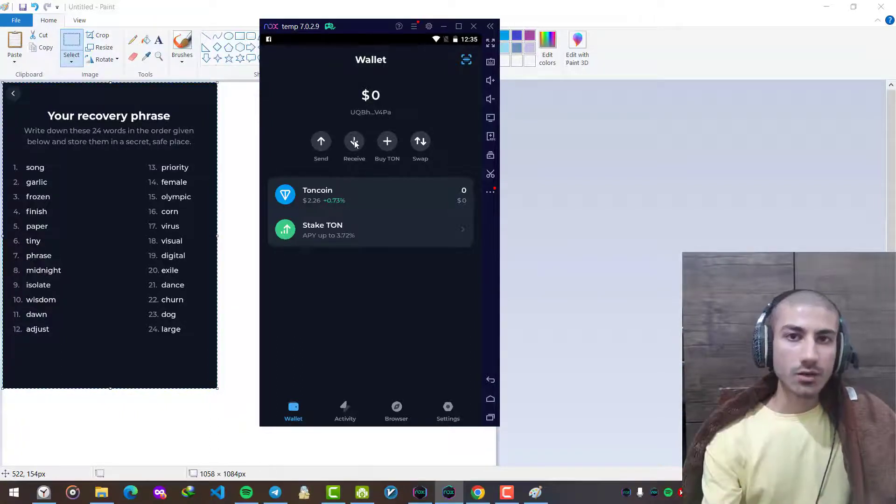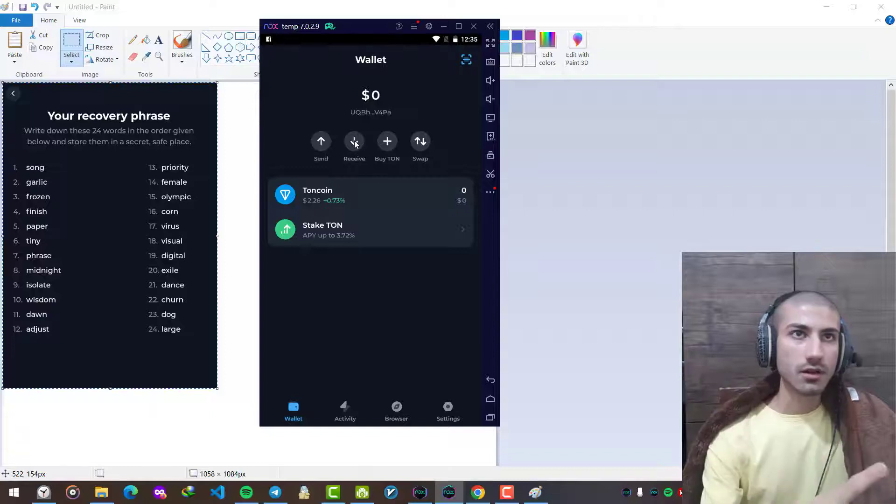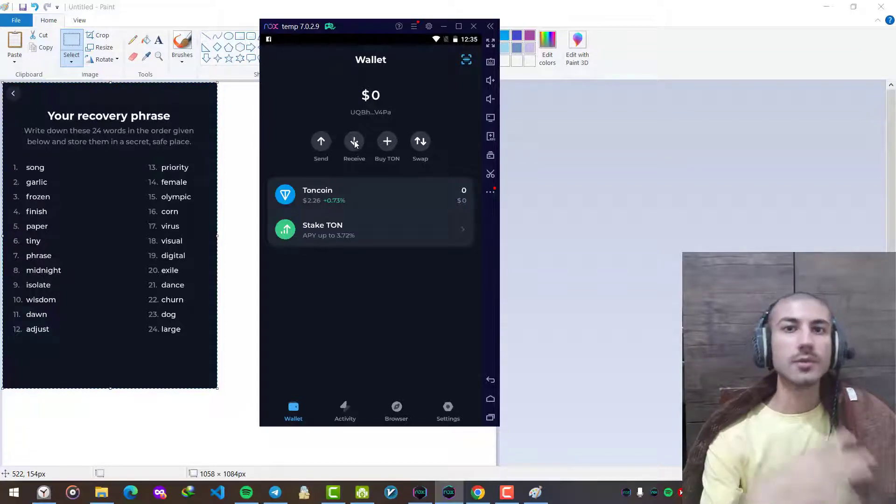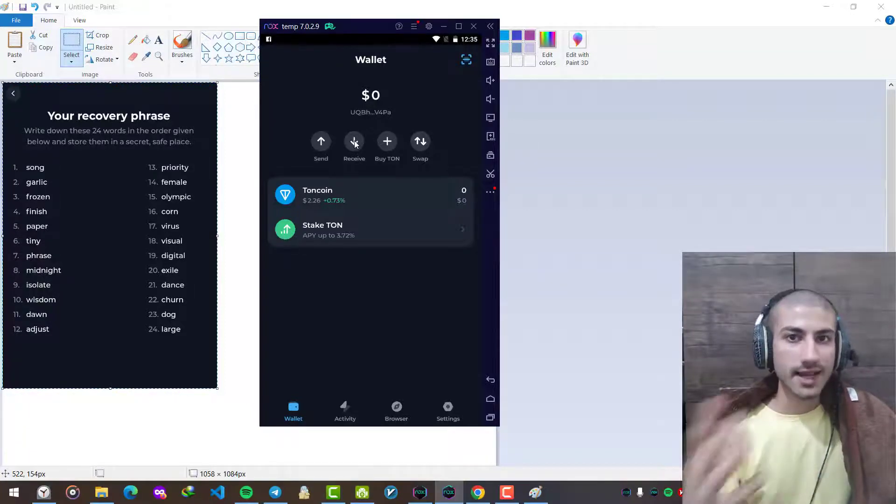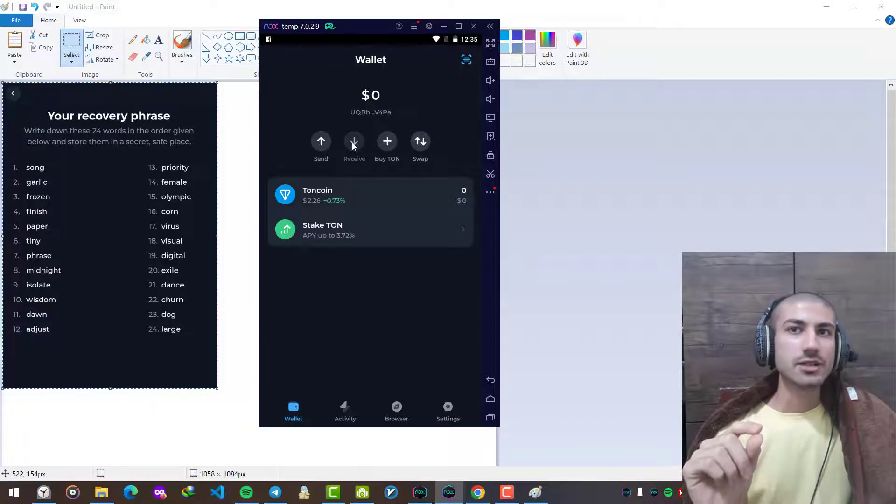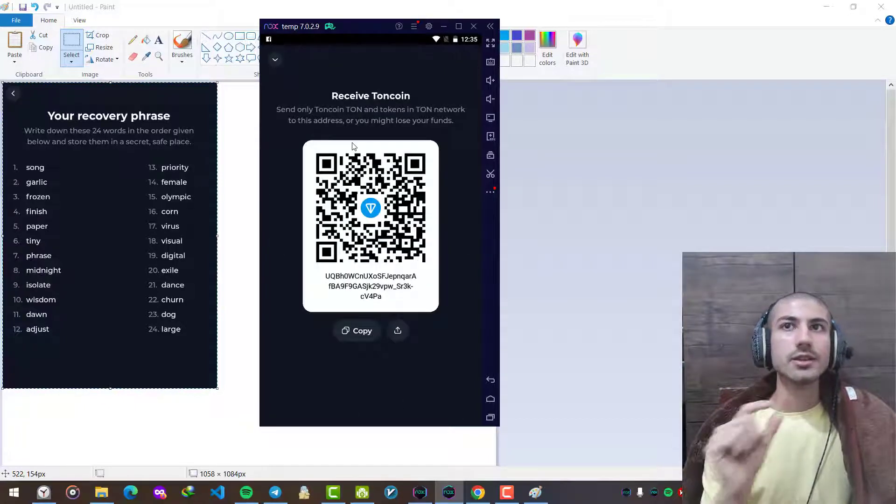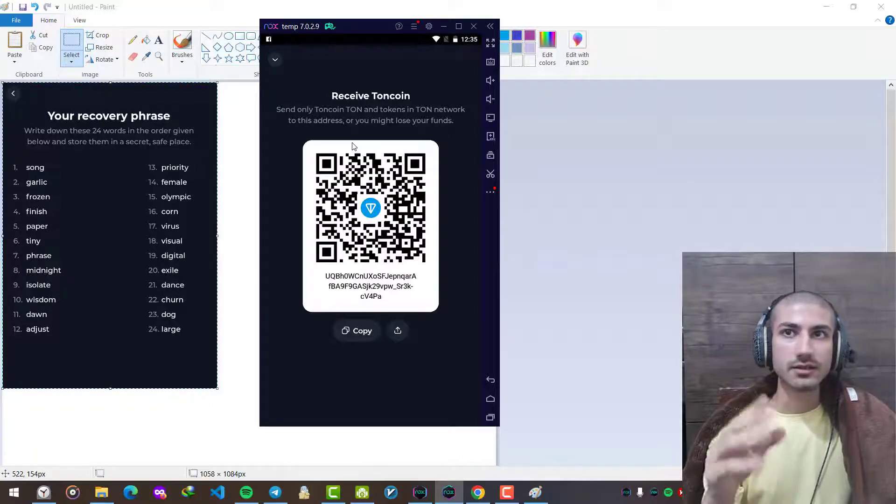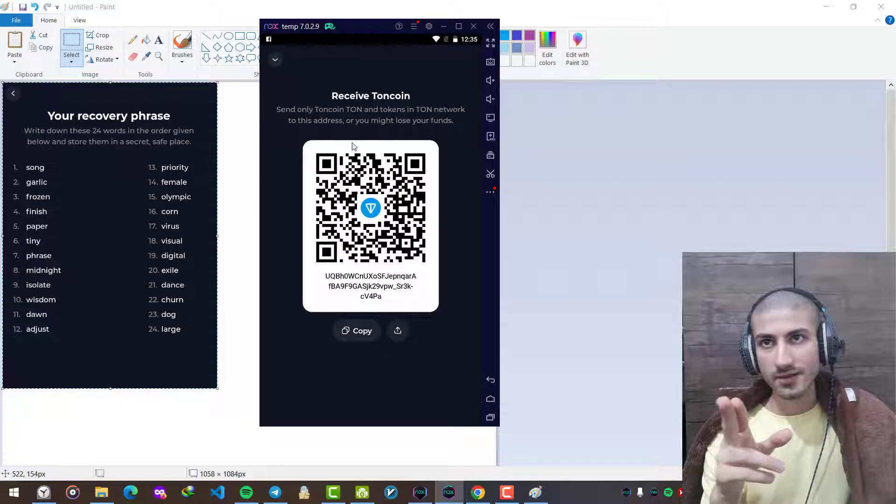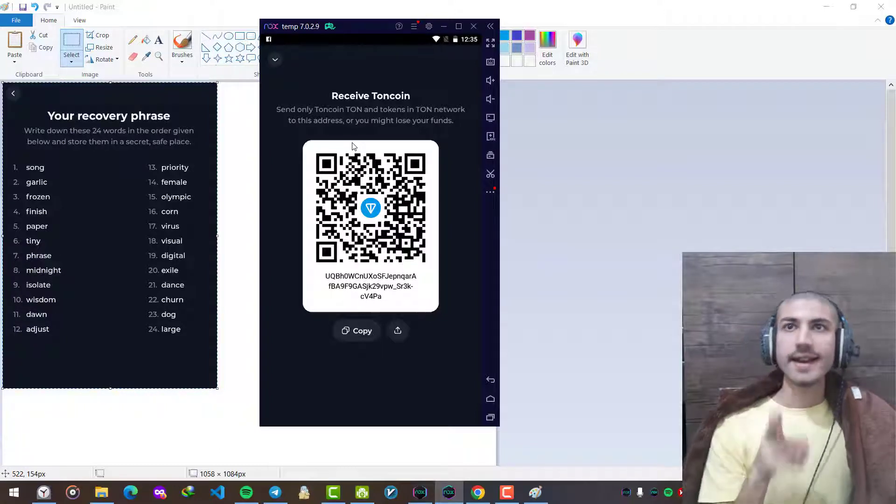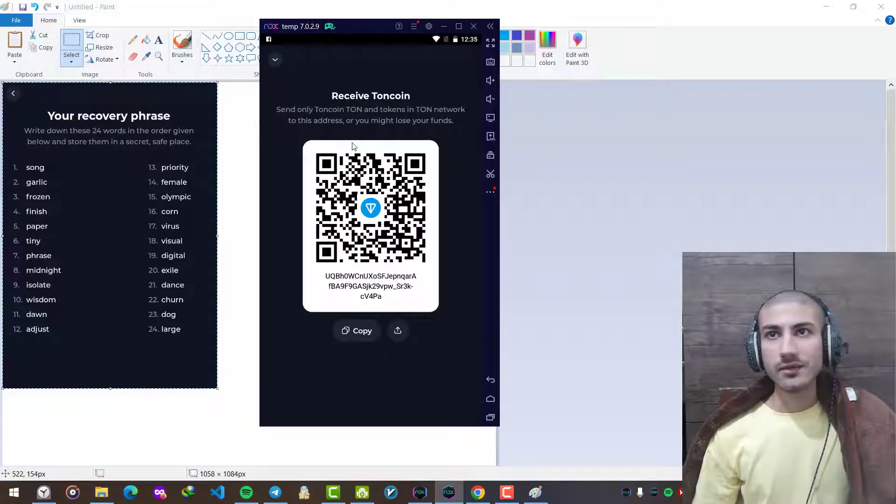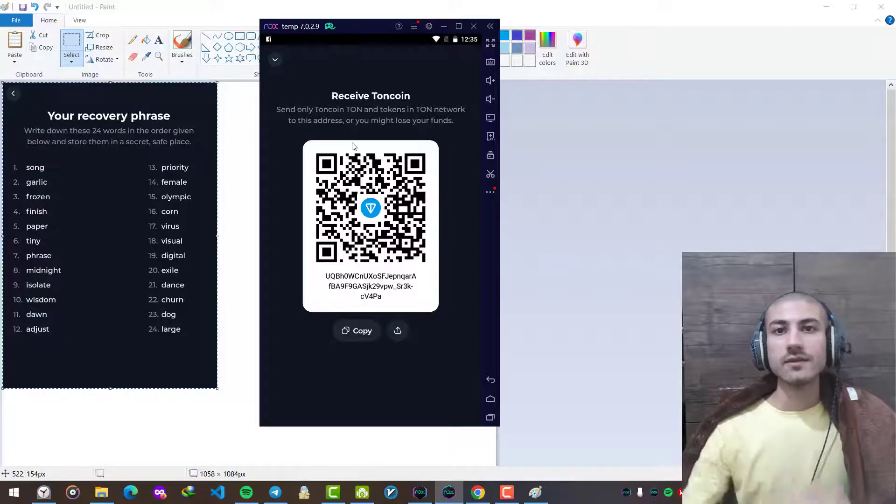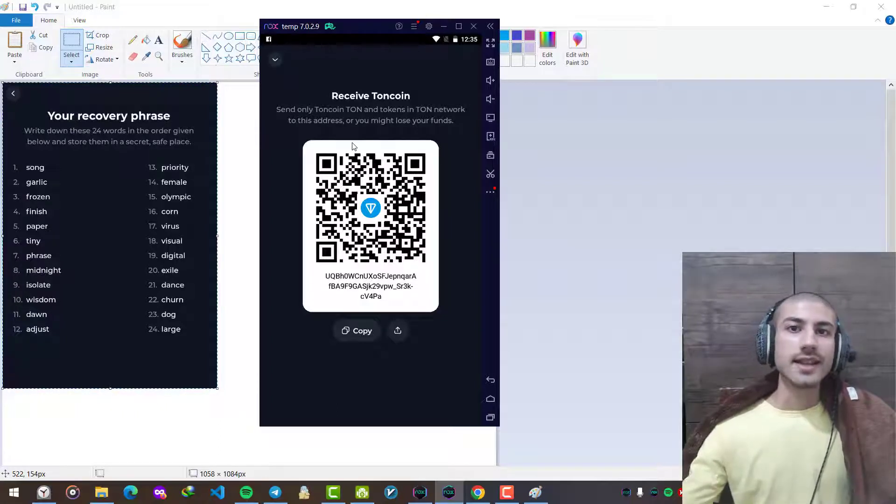Whenever you are going to receive cryptocurrency from another person, from another wallet, you open the receive section and your wallet address is shown here. For me, for example, it starts with U and Q and ends with PA. You can copy it, give it to another person, and they can send TON cryptocurrency, TON coins to your wallet.